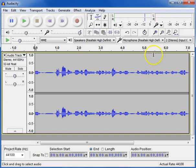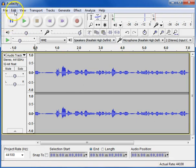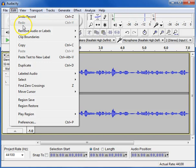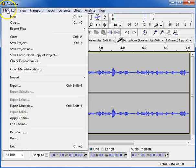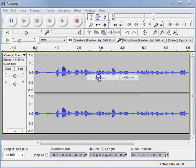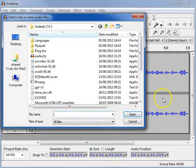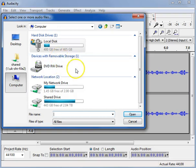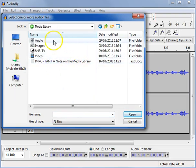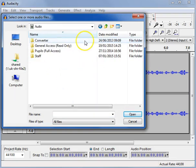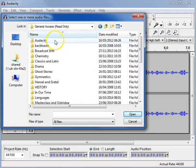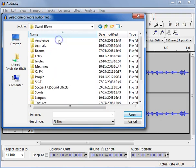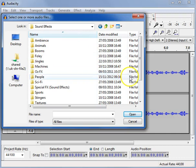You can also import a backing track or sound effects. I can do that by going to file, import, audio. There we go. And you'll find lots of backing tracks on the media drive. So if I go to Shared, Media Library and Audio, General Access and Audacity. And inside sound effects, there's loads to choose from.